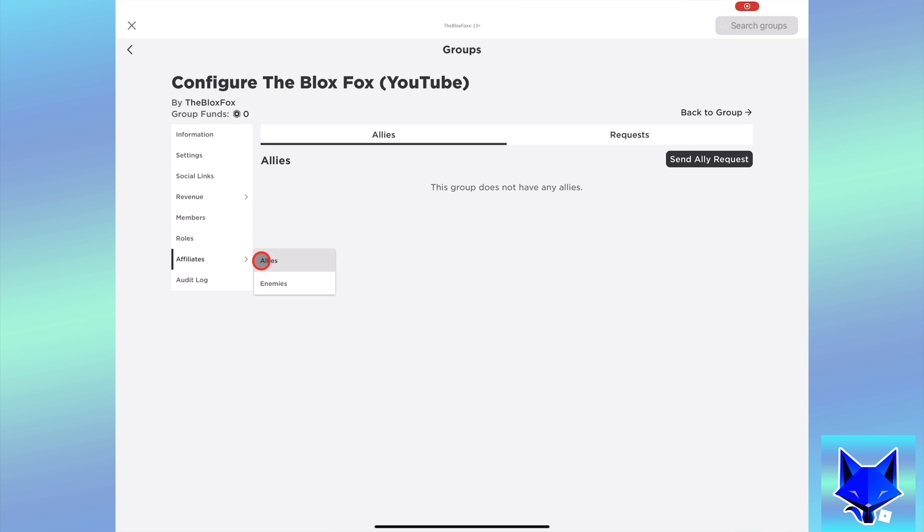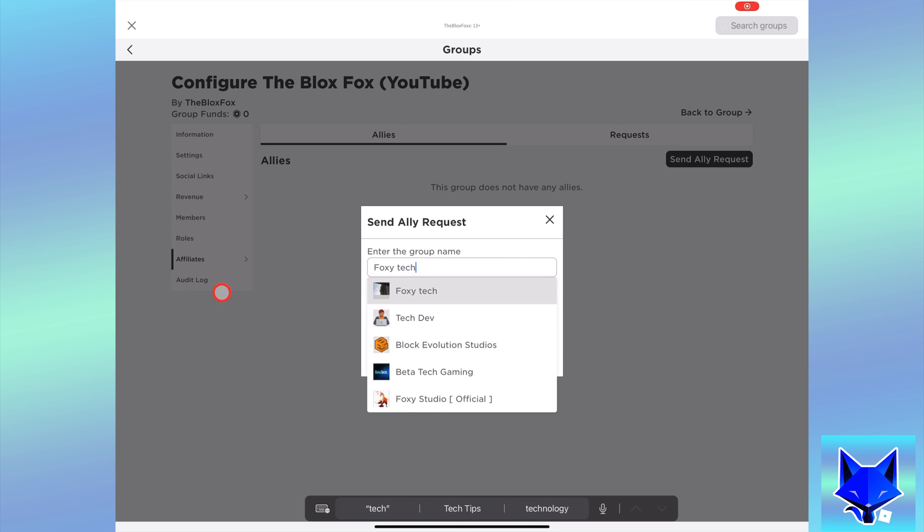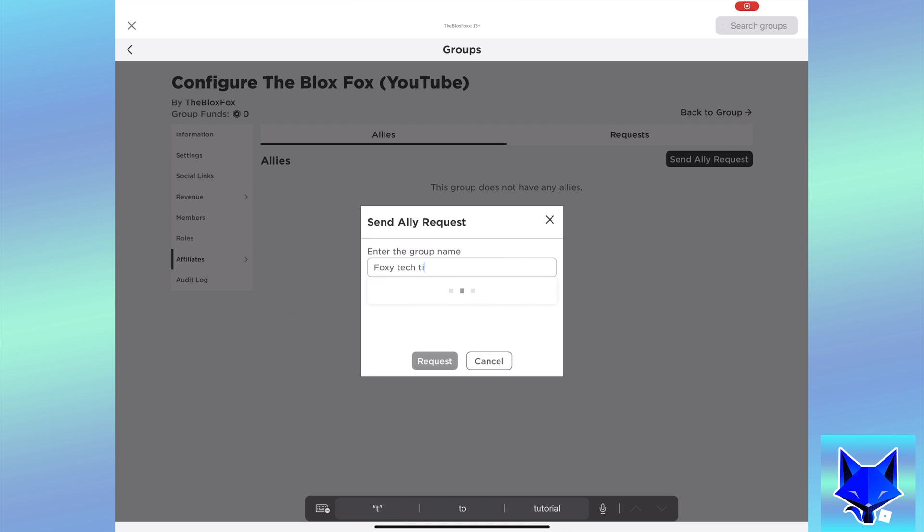Tap send ally request. Enter the name of the group you want to be an ally, select their group and then tap request.